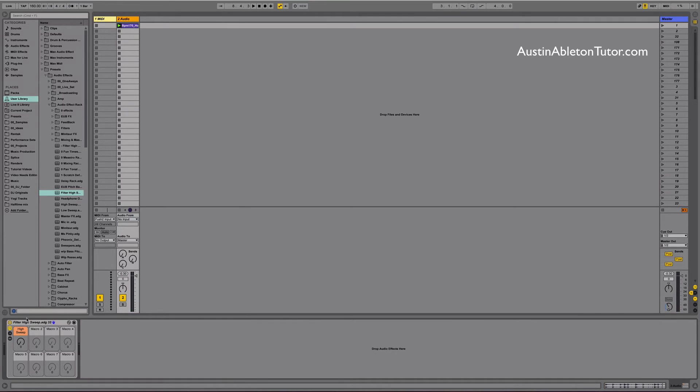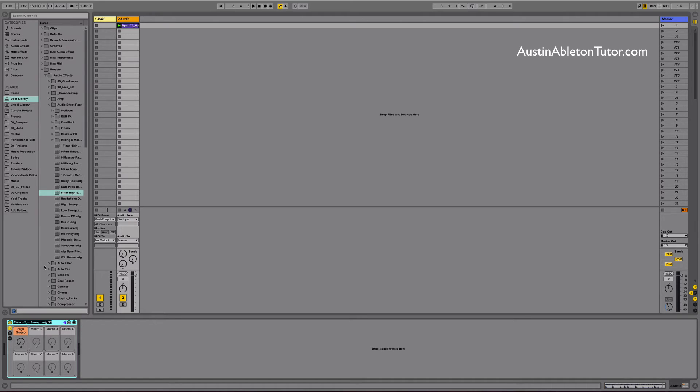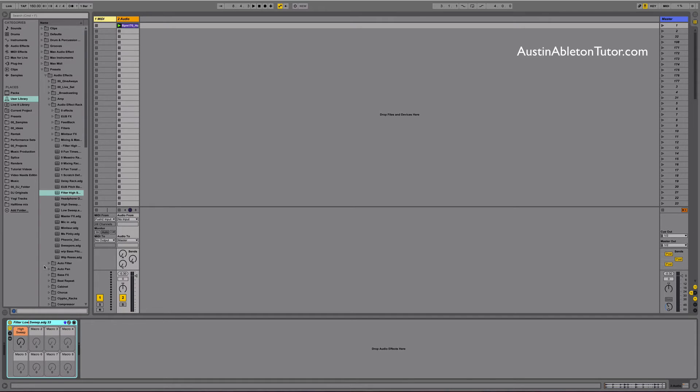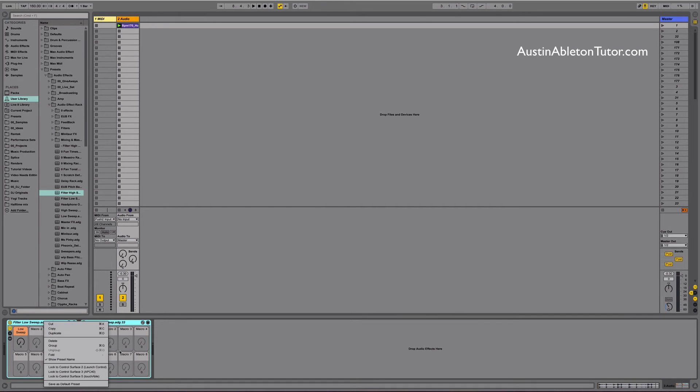I like to call these little racks that we were making building blocks. Because I can take a bunch of them combine them into one effects rack macro map the knobs and create a multi effects rack really quickly.